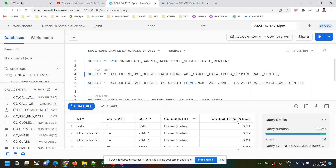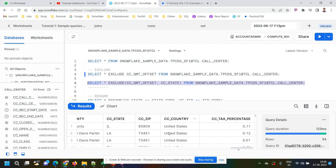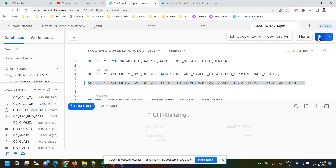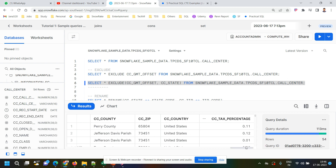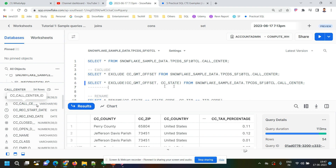Suppose I want to exclude more than one column — for example, GMT_OFFSET and CC_STATE. In that case we write SELECT * EXCLUDE (CC_GMT_OFFSET, CC_STATE), putting the columns to be excluded in braces. After executing, you can see the STATE column is no longer present, because we are excluding STATE along with the OFFSET column.